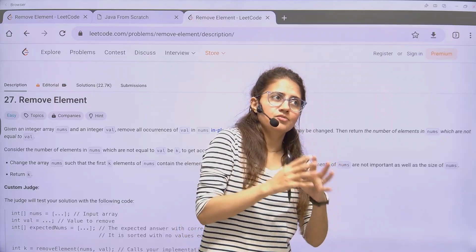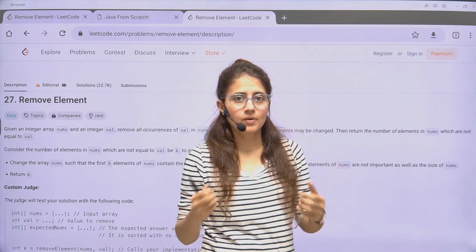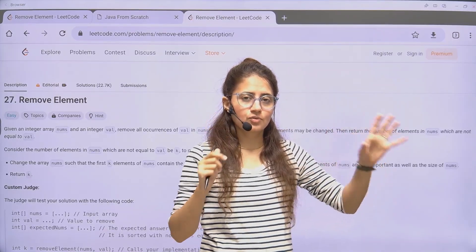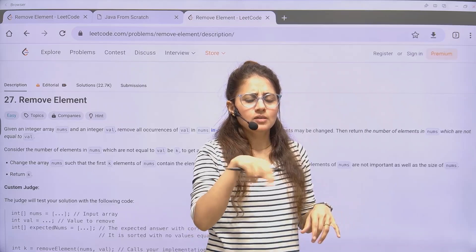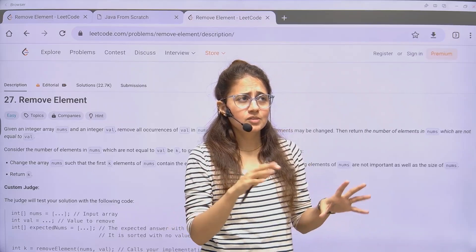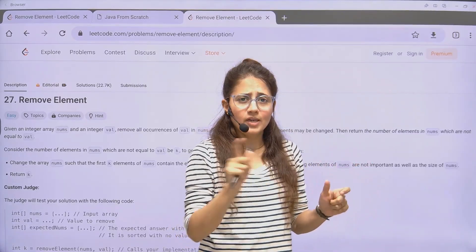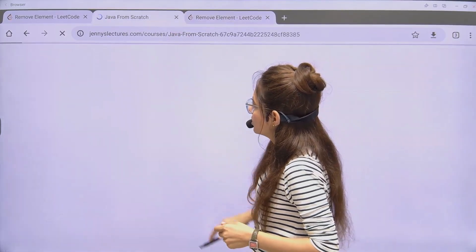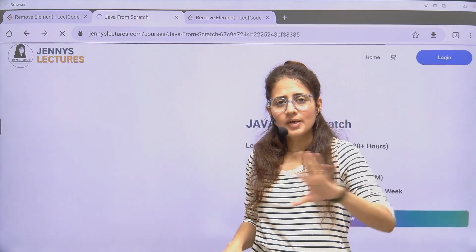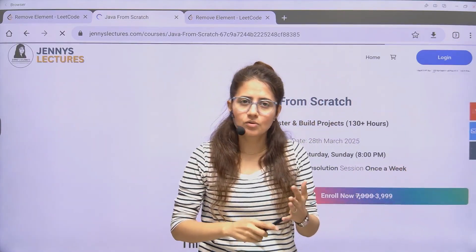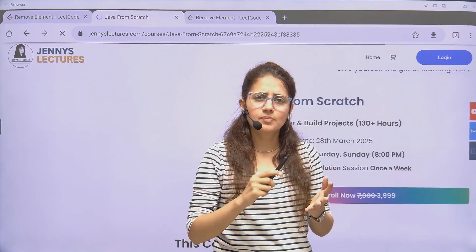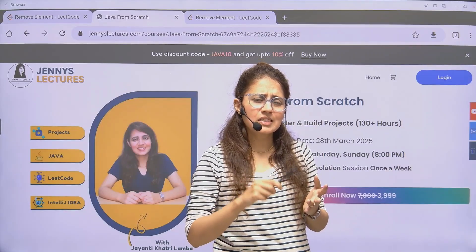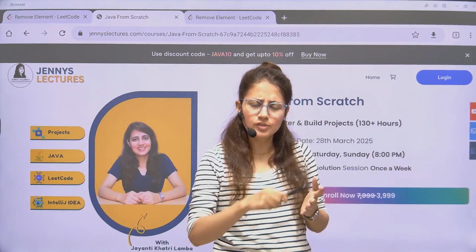Before that, if you are interested in learning Java or want to master Java, I have just started a new course — Java From Scratch. This is especially for beginners with no prior coding experience. The course covers core concepts of Java, multi-threading, OOP concepts, database connectivity, socket programming, packages, exception handling, file handling, and new features added in Java.